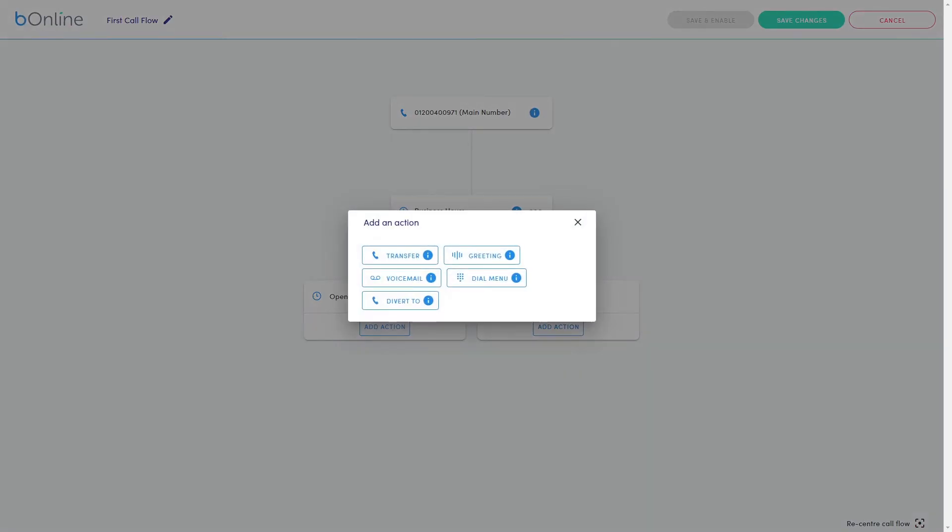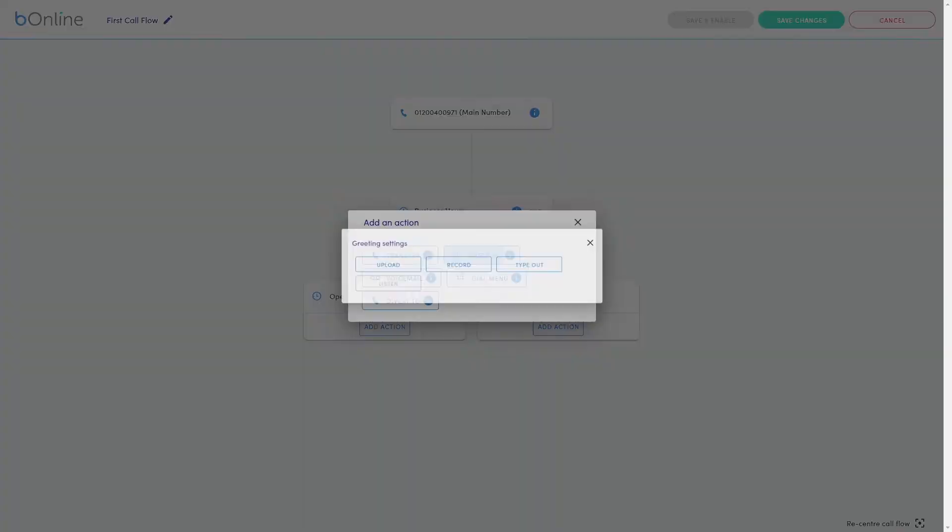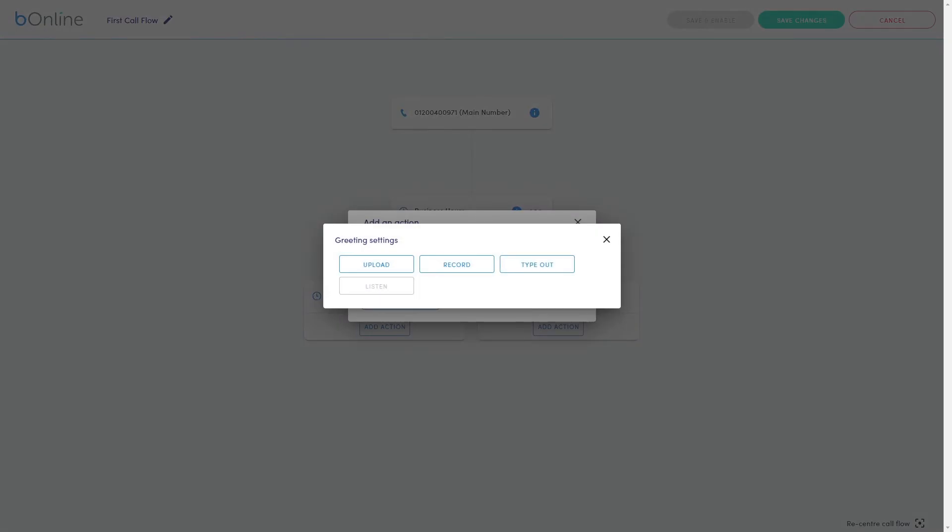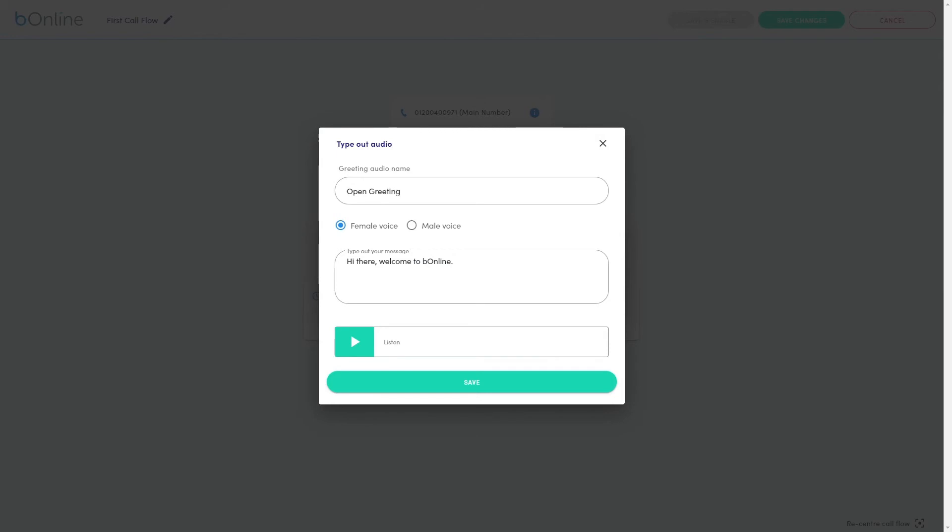Actions include Transfer, Greeting, Voicemail, Dial Menu, and Divert To. For this example we'll add a greeting. Configure your greeting message before moving on to the next step.